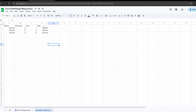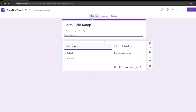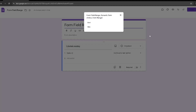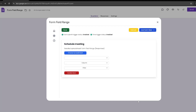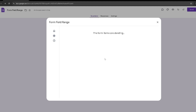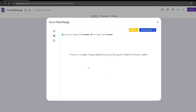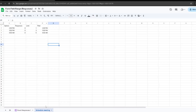Now that we're finished setting everything up in Google Sheets, we're going to head back to our form and activate the Form Field Ranger add-on. I already have some older forms from previous use, so I'm going to delete those. Keep in mind that if you delete any of your previous forms from the add-on itself, you cannot recover them. Once everything is cleared, we're going to click on Add Form Field and select Schedule Meeting, which is this one right here.